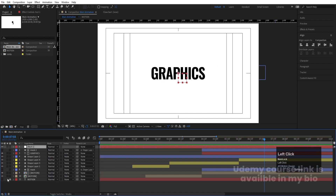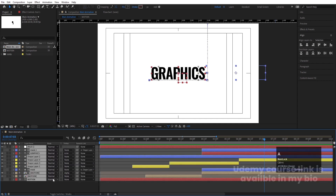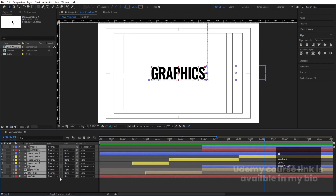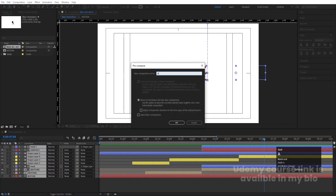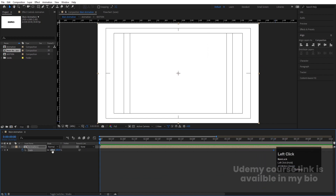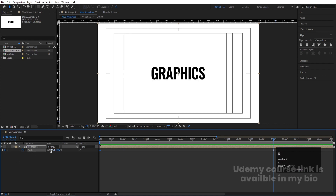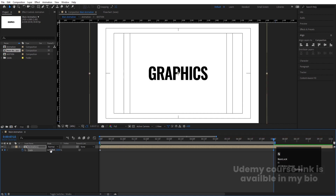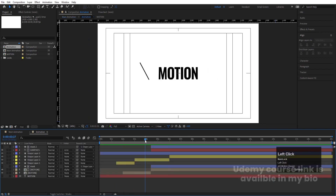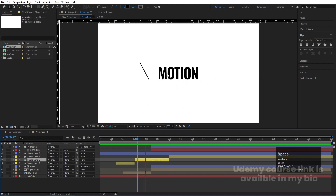Select all layers and press Ctrl+Shift+C to pre-compose everything — name it 'Animation' and hit OK. Go to around 7 seconds 15 frames, press S to create a scale keyframe, then go to the start and create another keyframe. Go to the end and set the scale to 110. Hit N to set the work area end. This adds a subtle overall scaling animation to accompany the main animation.